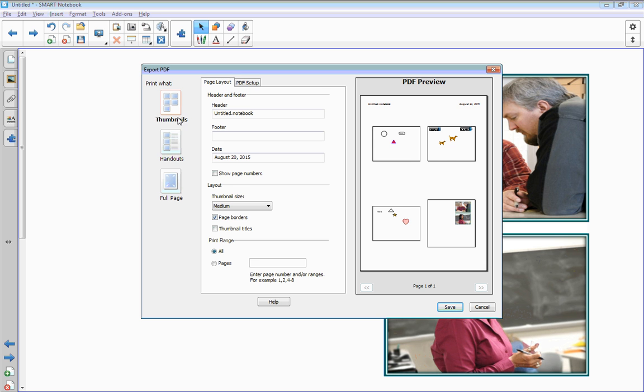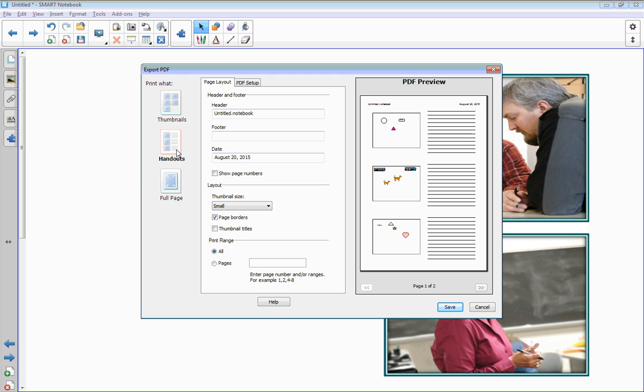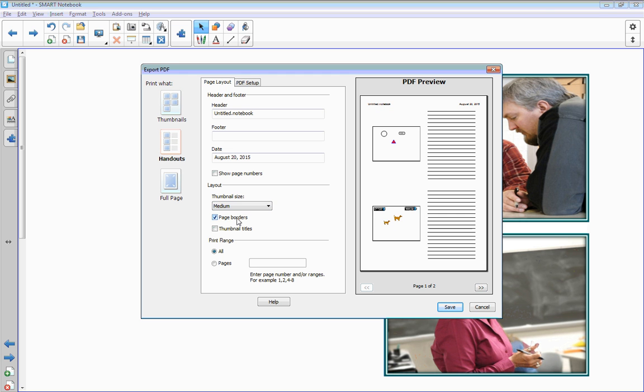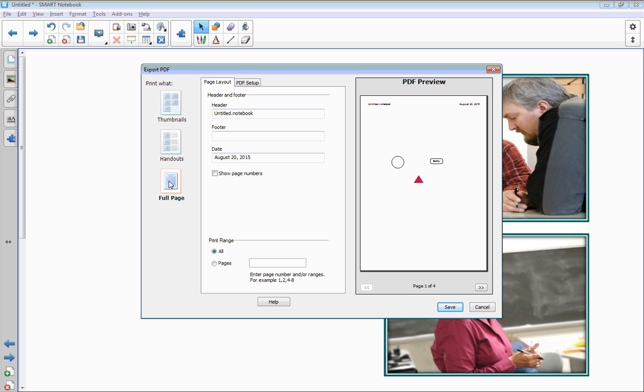Now you'll have some different options where you can print thumbnails. I'll go handouts. It'll give them these blank lines. I'm going to go to medium handouts so that there's maybe only two on a slide, or you can go to full page and they'll get the entire page. You can put a date on there or you can put a header to title it as Smart Classroom Basics.